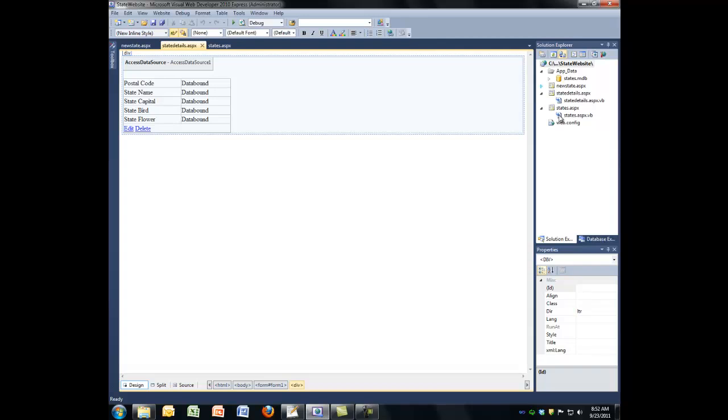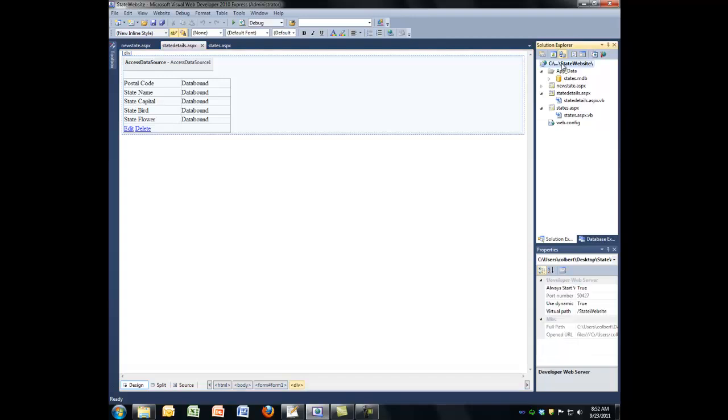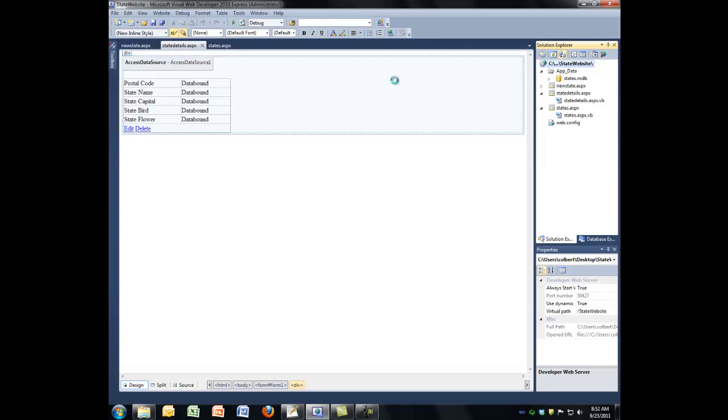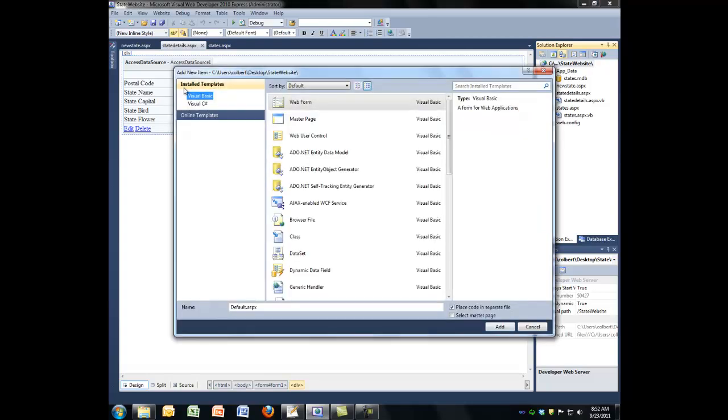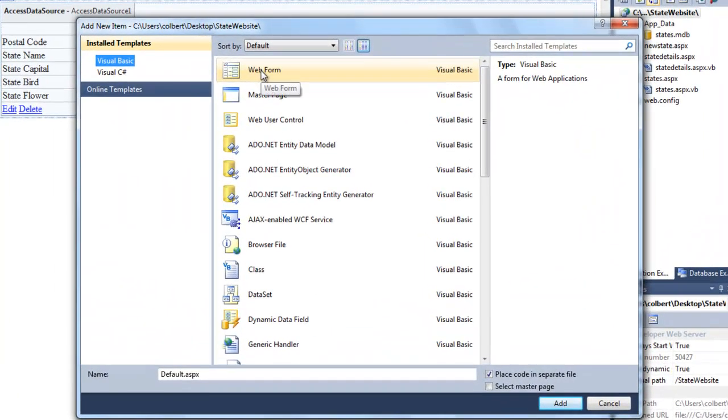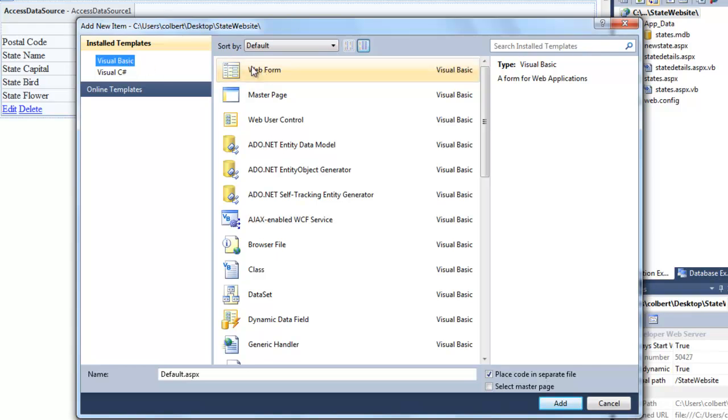Now I have all of my files and the database and whatnot on the desktop loaded up in Visual Studio, so I'm ready to begin editing. First thing I'm going to do is make a front page. I'll add a new item, make it a Visual Basic web form with code in a separate file. Default is just fine.